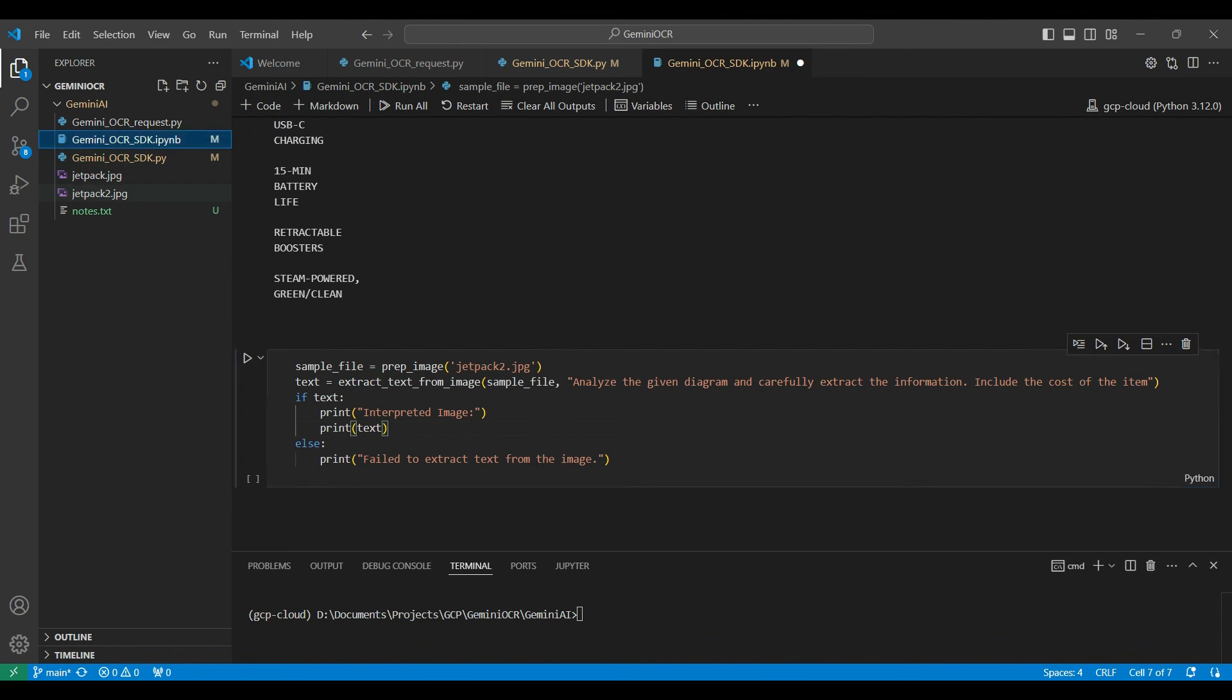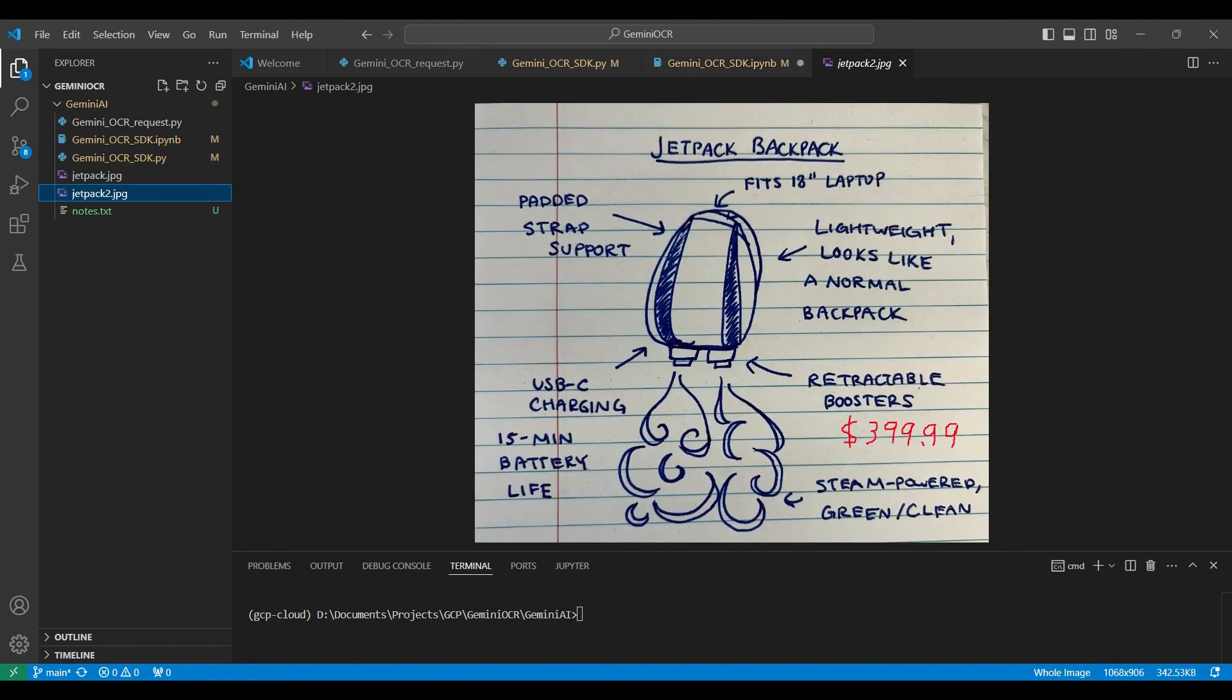Our next example uses the same image, but with a price listed. We ask the model different questions here to analyze the image and also give us the cost of the product.